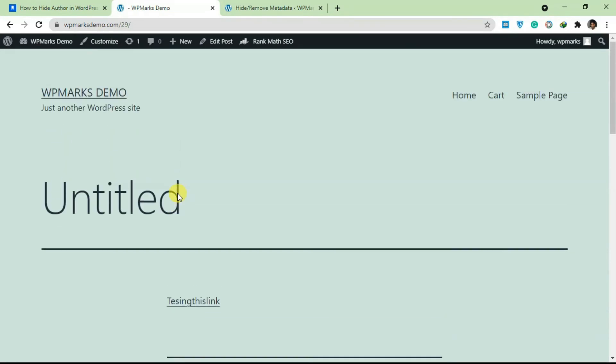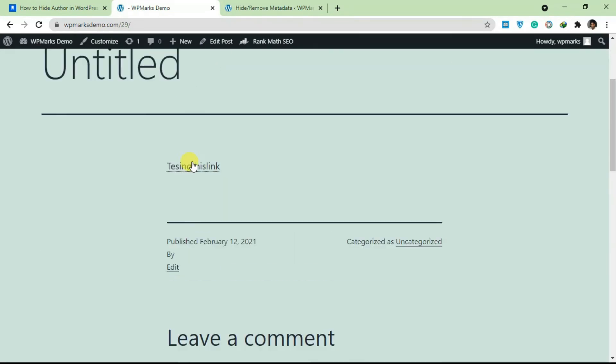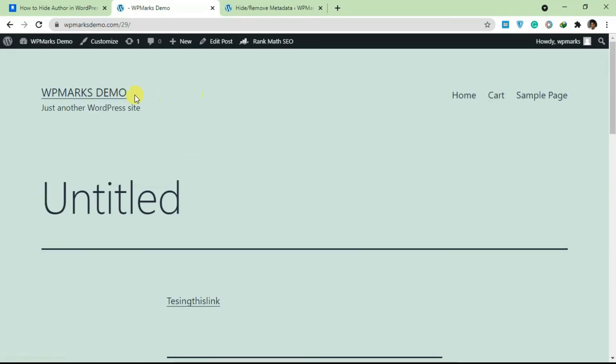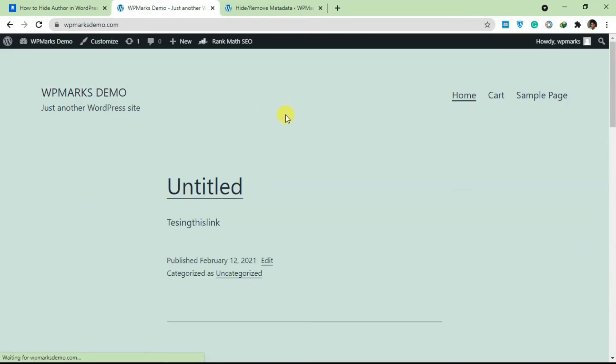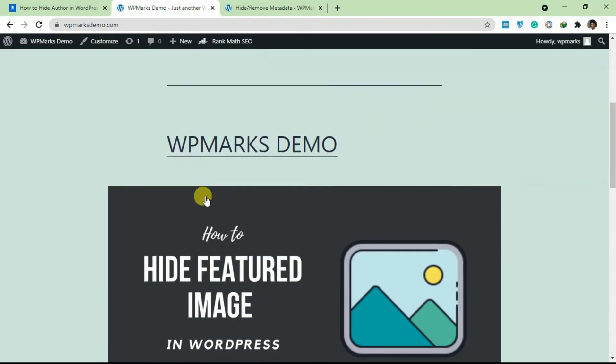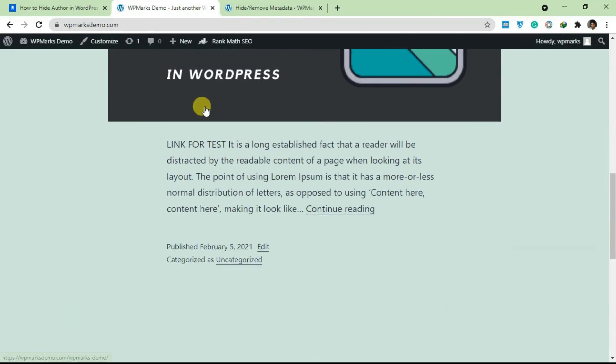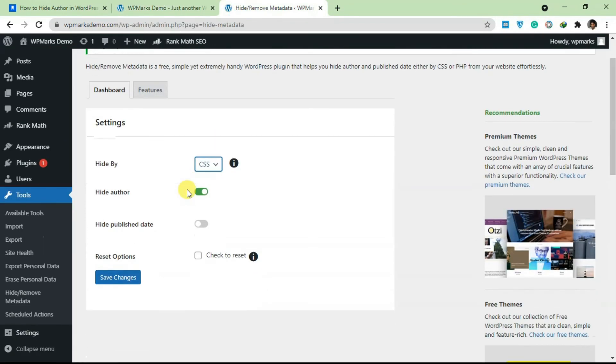You can get rid of this 'by'. So if we go over to our home page, no more author name. There's no more author name here.